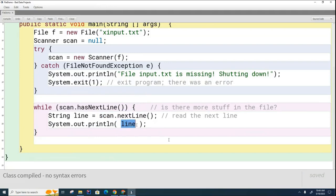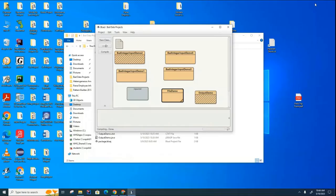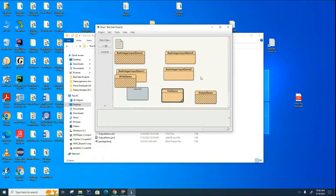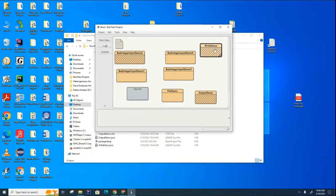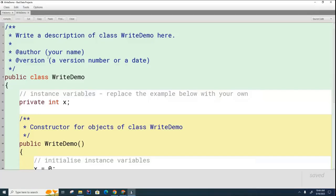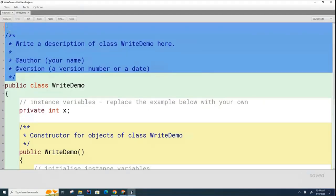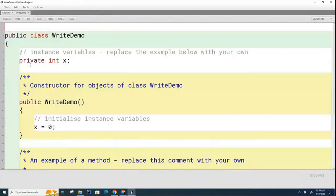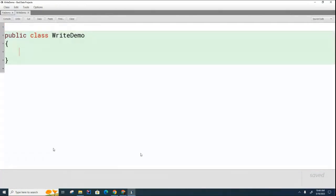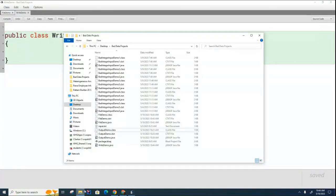So what we're going to do today is we're going to show you how to write to a file, which is extremely similar. So let me create a brand new class called WriteDemo. And what this is going to do is it's going to contain a small piece of code that's going to be useful for writing to a file.